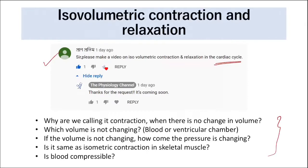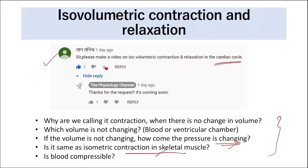These are the common doubts students ask: Why are we calling it contraction when there is no change in volume? Which volume is not changing — is it the blood or the ventricular chamber? If the volume is not changing, how come the pressure is changing? Is it the same as isometric contraction in skeletal muscle? Is blood compressible?